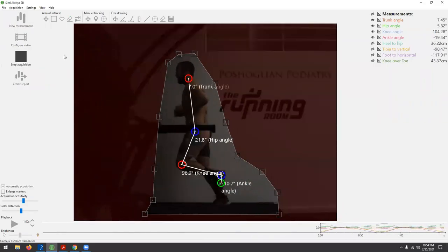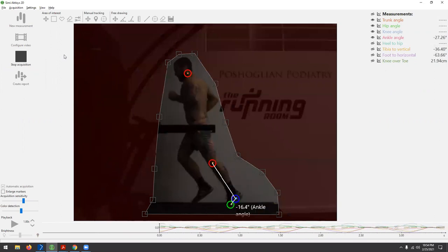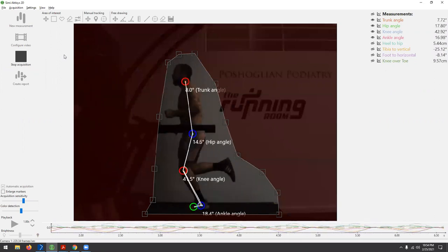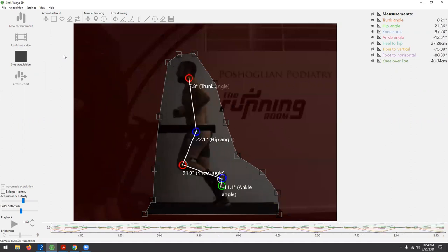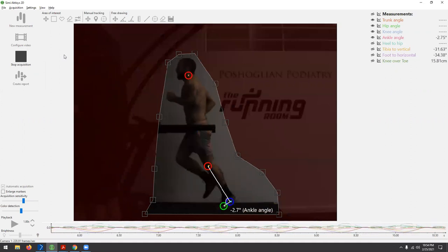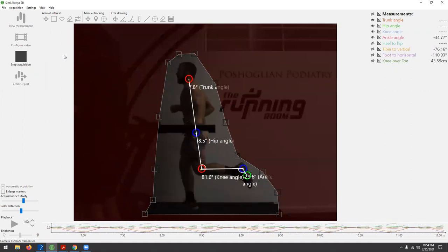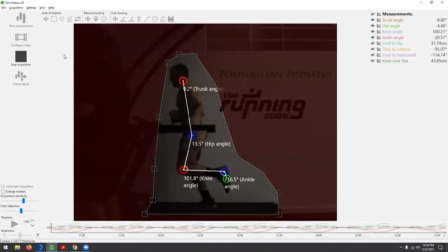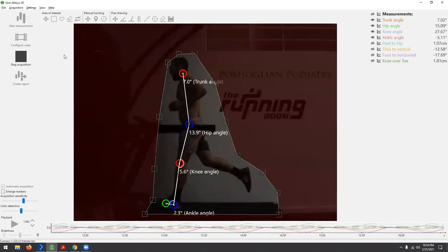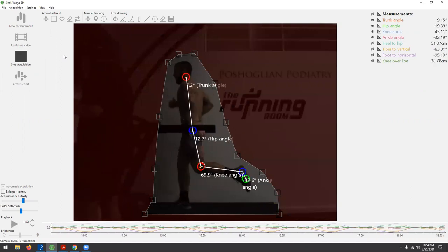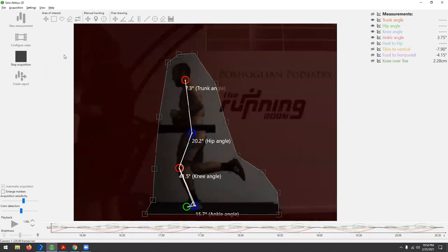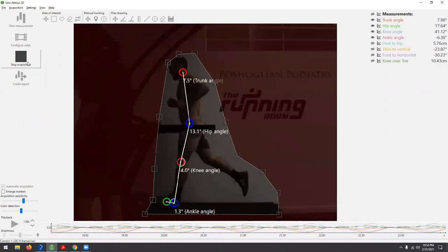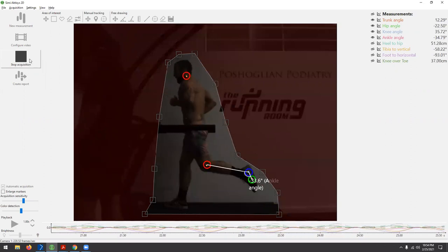As I push capture and start acquisition, you can see the camera is now tracking those joint angles in real time. This is really nice for gait retraining — we can set a sound cue if someone is overstriding or sinking down too far. For now we're just having a look at how Mel looks in the sagittal plane.